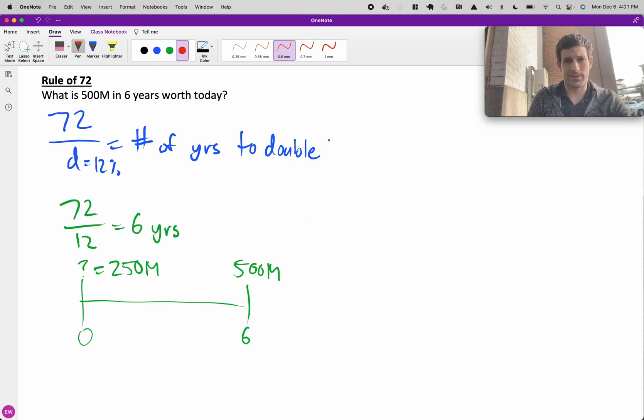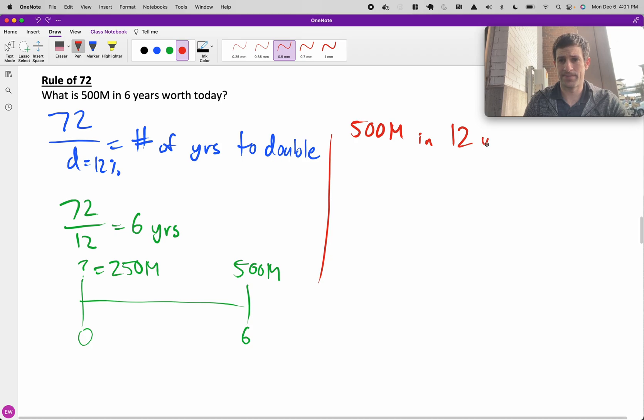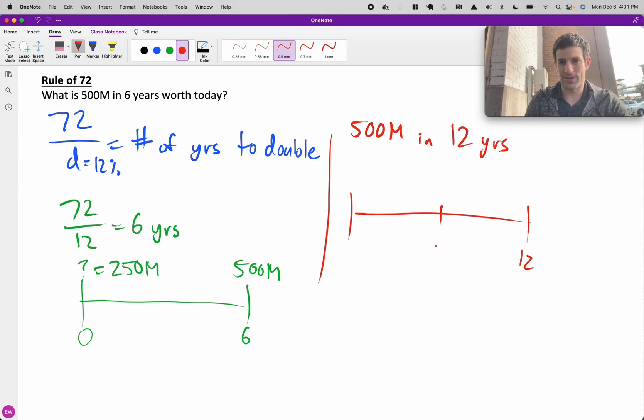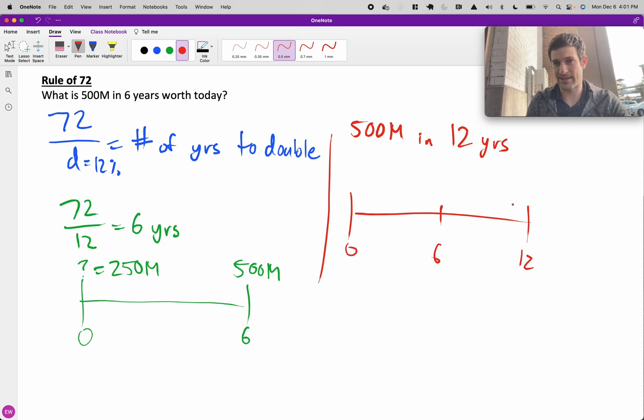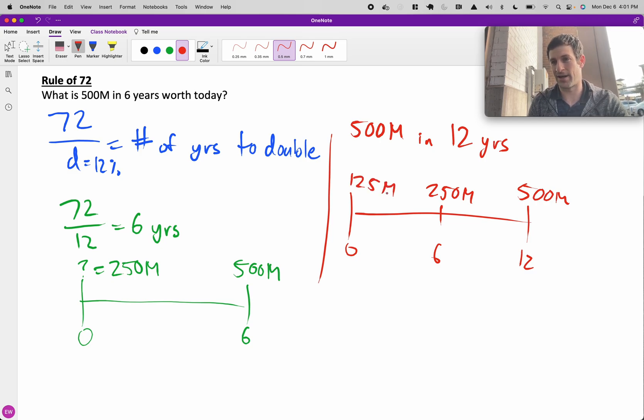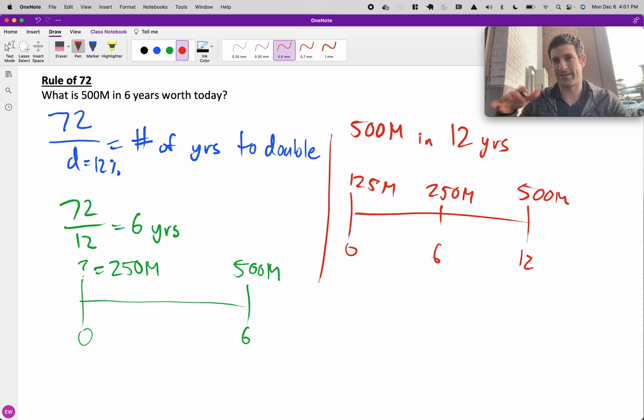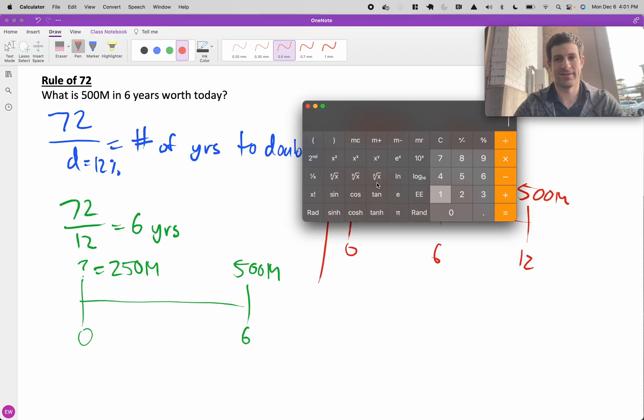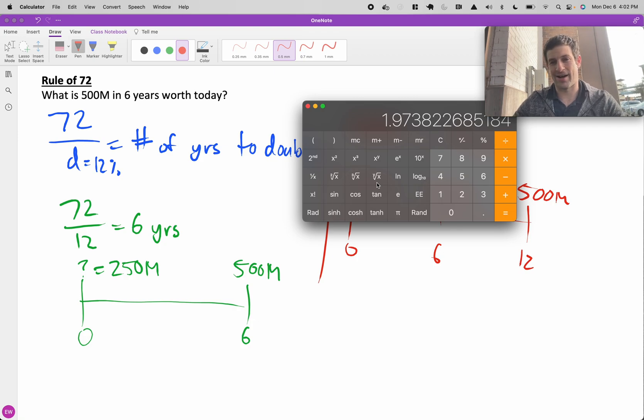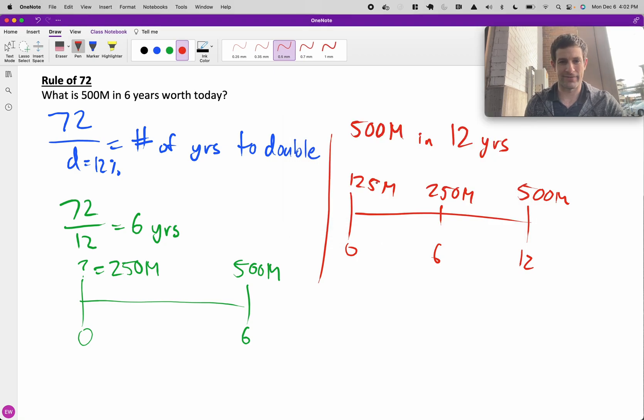You could also do a problem where you have $500 million in 12 years. I think a picture is helpful, year 12, year 6, year 0, because we know money doubles every 6 years. So $500 million in 12 years is worth $250 million in 6 years, which is worth $125 million today. This is an estimate. It happens to work out pretty well within 1% or 2% of the actual number. You can check 12% on your calculator. It's 2.6% off, but close enough to where it'll get you to the right ballpark for your case interview.